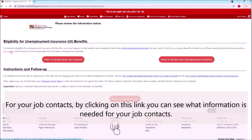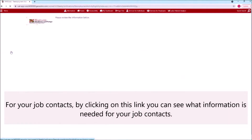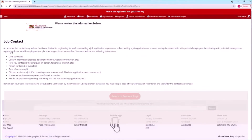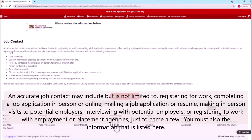For your job contacts, by clicking on this link, you can see what information is needed. An accurate job contact may include but is not limited to registering for work, completing a job application in person or online, mailing a job application or resume, making in-person visits to potential employers, interviewing with potential employers, or registering for work with employment or placement agencies, just to name a few.